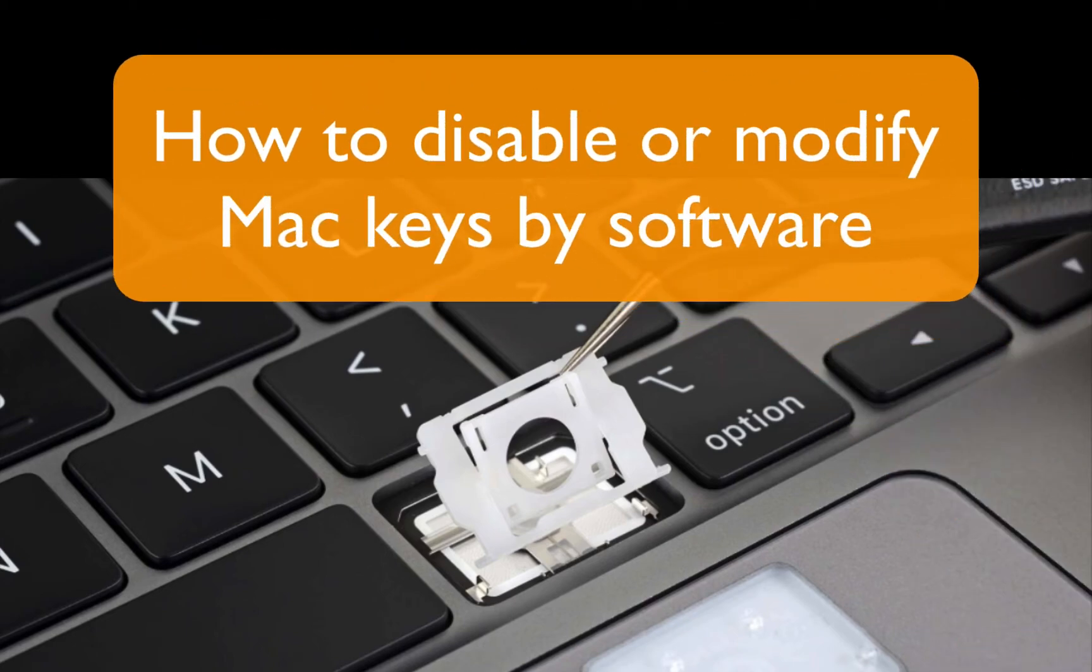Hello! In this video, I'll show you how to disable or modify your keys on your Mac by software.